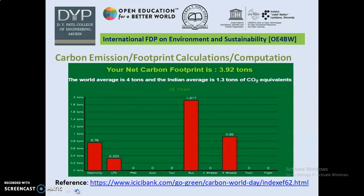Based on that given data, the footprint is represented in the form of a bar graph. Electricity produces a carbon emission of 0.76, LPG 0.325, bus 1.917, four-wheeler 0.9, and the net carbon footprint is 3.92 tons. The world average is 4 tons and the Indian average is 1.3 tons of CO₂ equivalent. This data has been taken from the reference of ICC Go Green Carbon World Day.